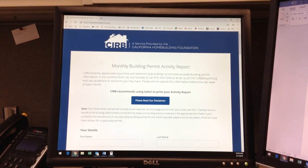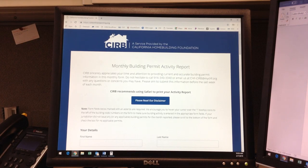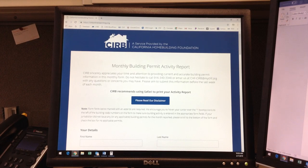Hello, my name is Allison Paul and I'm the Research Director for the CURB Report, also known as the Construction Industry Research Board, a service provided by the California Home Building Foundation.